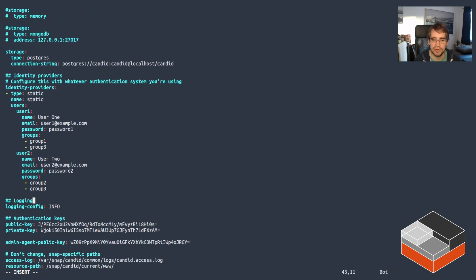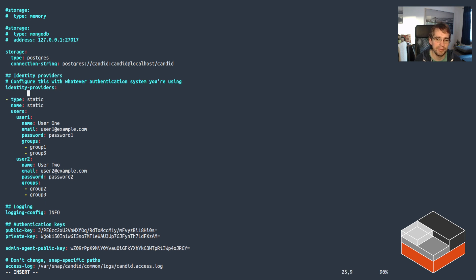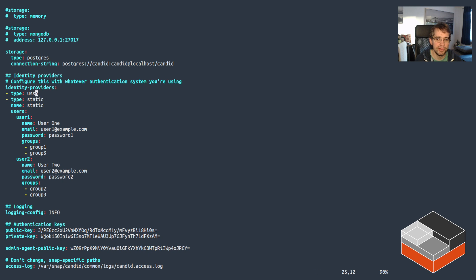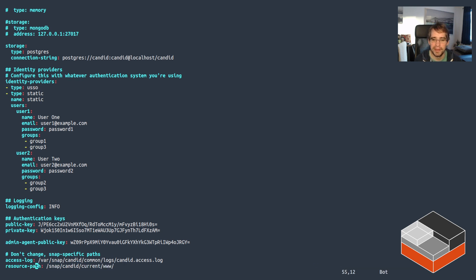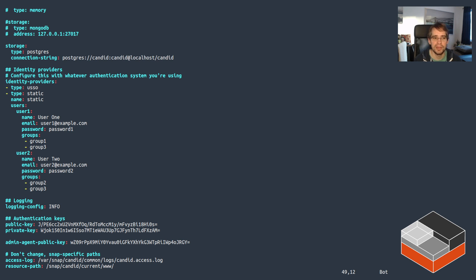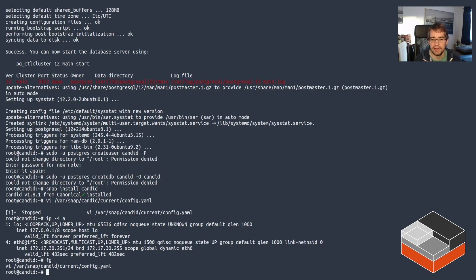As far as authentication providers, there's a default static one here with user1/password1, user2/password2. That will be fine for the demo. Don't keep that in production, it'd be a very bad idea. Additionally, I'm going to add the Ubuntu SSO provider because it's a very easy one to enable. The keys and everything were automatically generated at installation time, so you can keep them as they are. That's fine. Or you could regenerate new ones if you wanted.